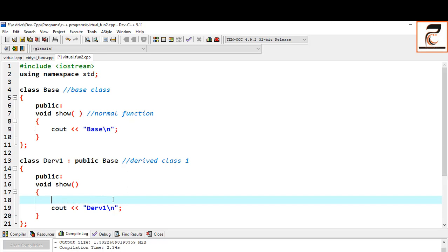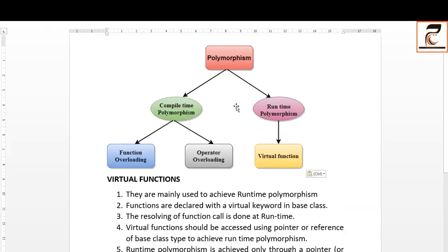In compile-time polymorphism, which function will be called is decided at compile time, during compilation. Today we have to do runtime polymorphism. Runtime polymorphism means the function of the base class is overridden inside the child class — so function overriding is still used — but which function will be called is decided at runtime, not at compile time.